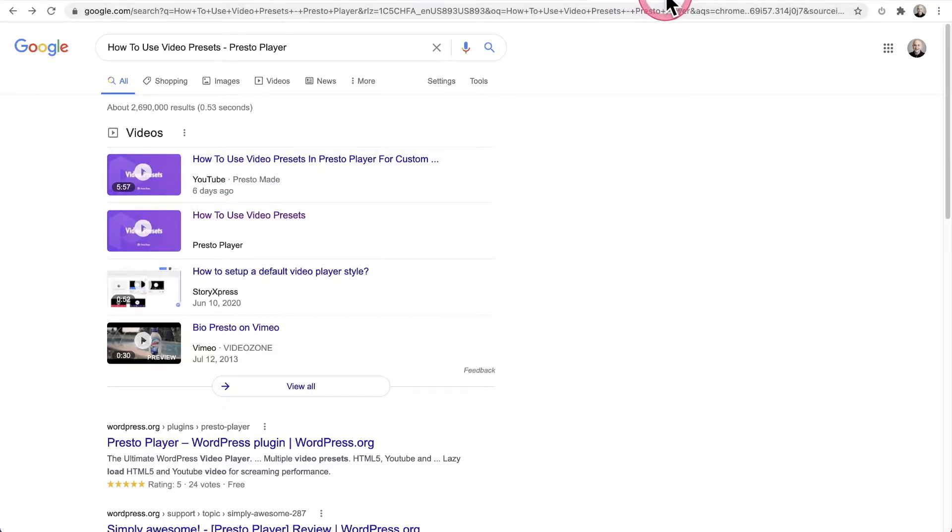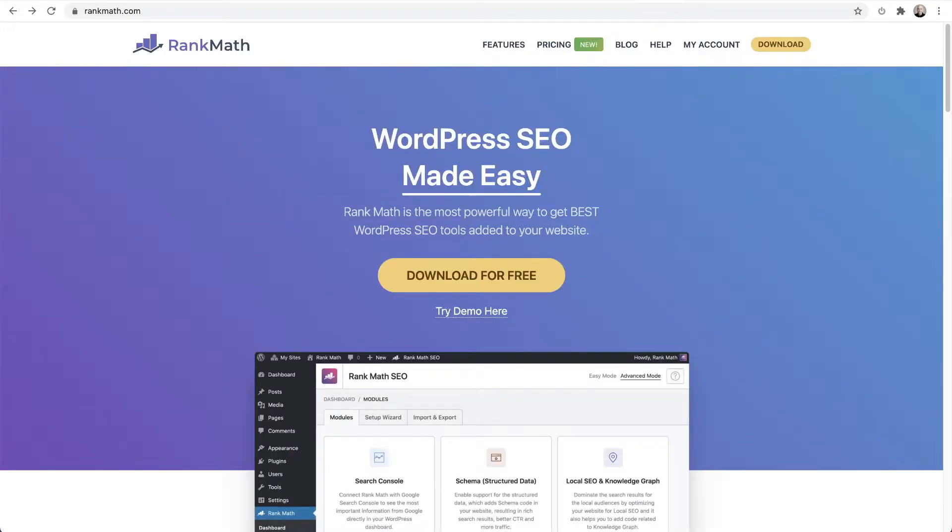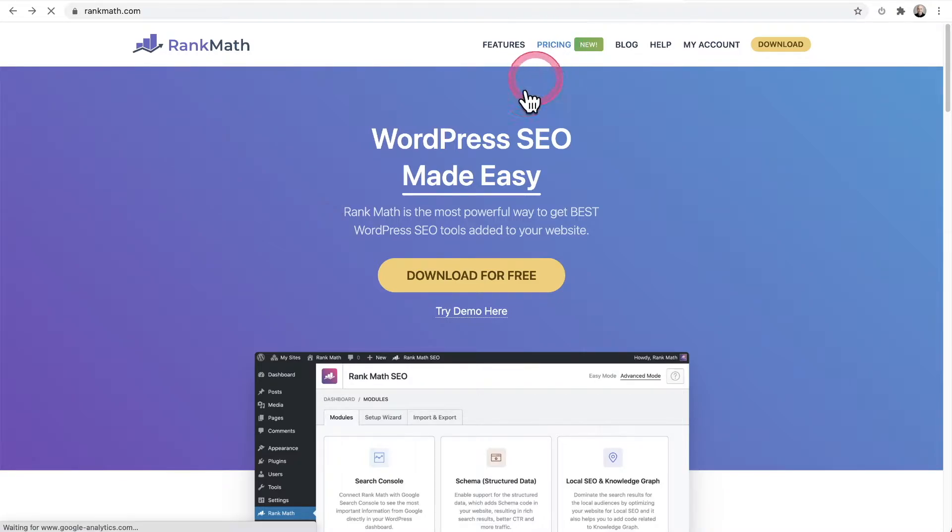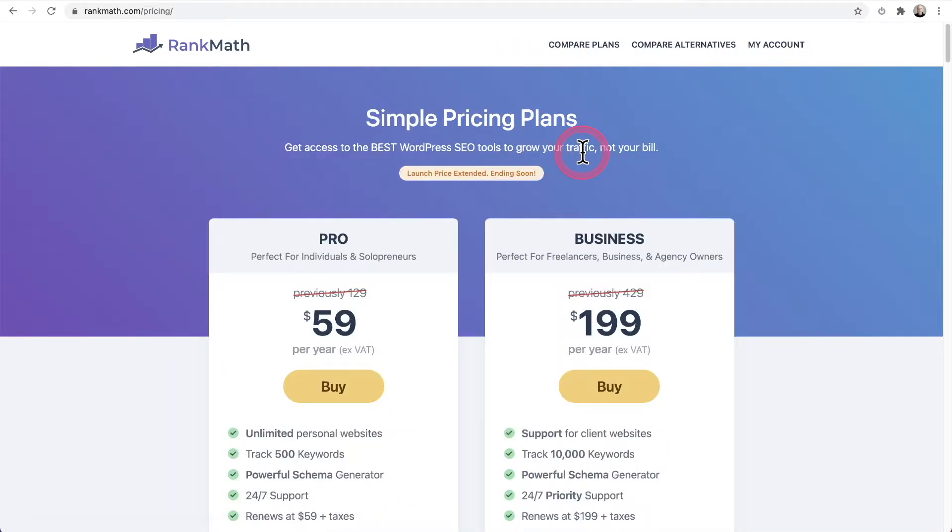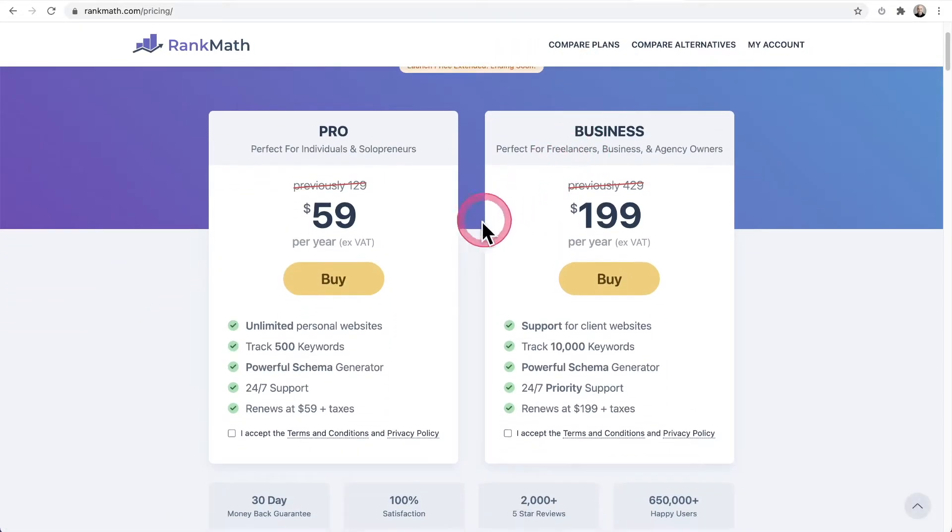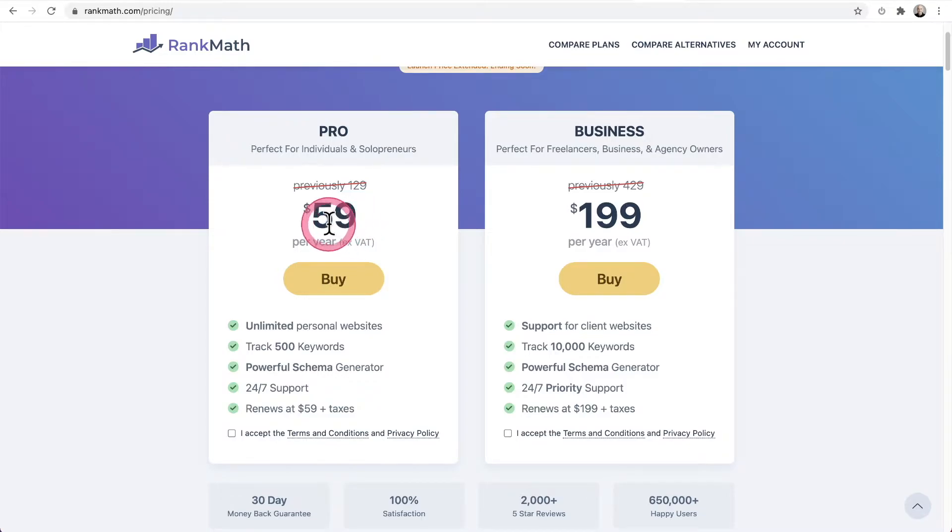So we're going to do it with a special integration that we have with Rank Math. Now, this is going to require the professional version of Rank Math. They have a free version and they have a very affordably priced pro version. So if we look at the pricing right here, you can see that it's only going to cost you $59 per year to have this on unlimited personal websites.